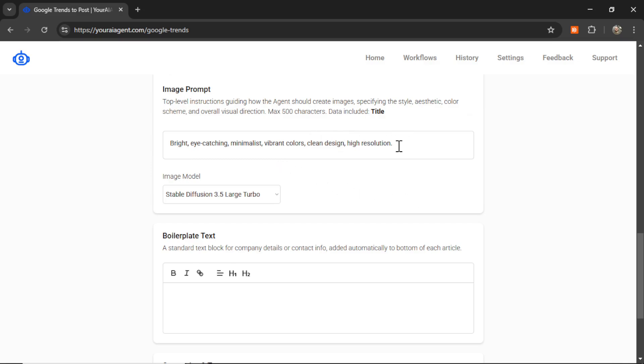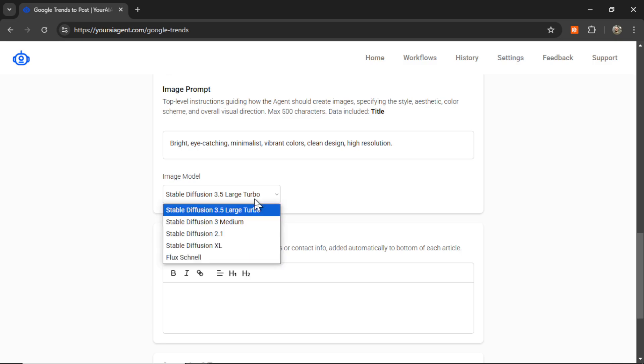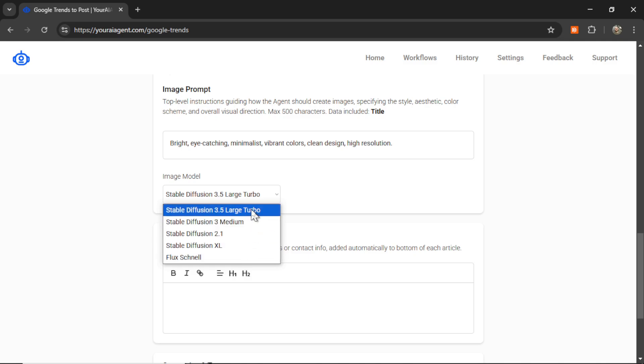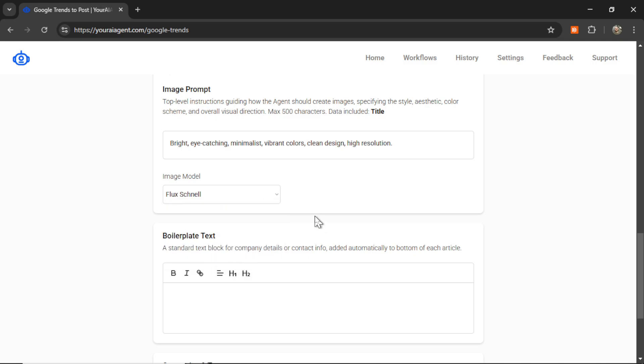Next is the image prompt. It's going to generate one image for your Google Trends content. And treat this like a mid-journey prompt. Just give it descriptive words. Color, aesthetics, overall visual direction. Something like bright, eye-catching, minimalist, vibrant colors. You can go vintage, clean design, high resolution, Kodak camera. Those type of words. Next, we're going to select our image model. We have five to choose from right now. You can do Flux Schnell or any of the stable diffusion models. Let's go with Flux Schnell to see what it creates.